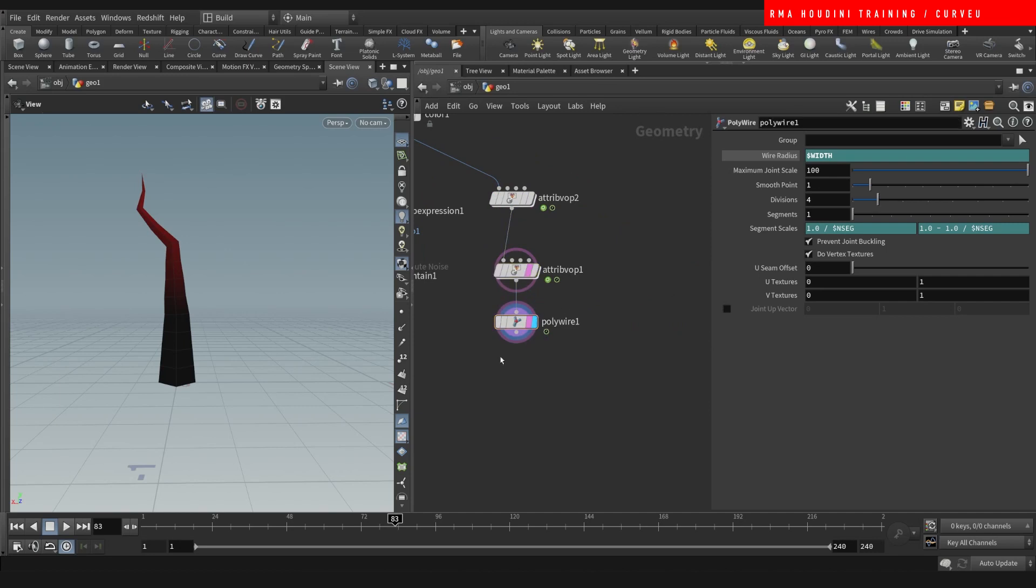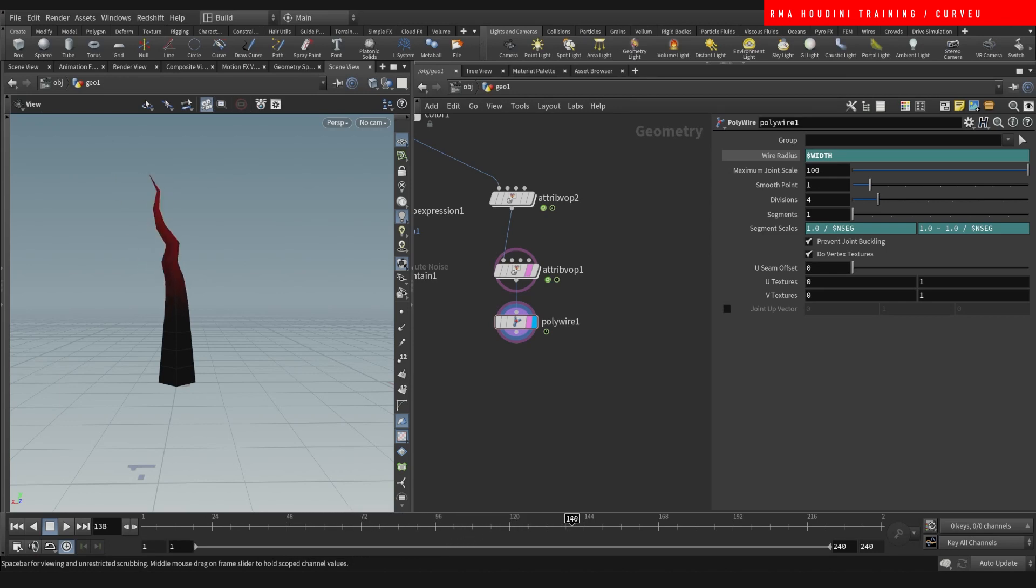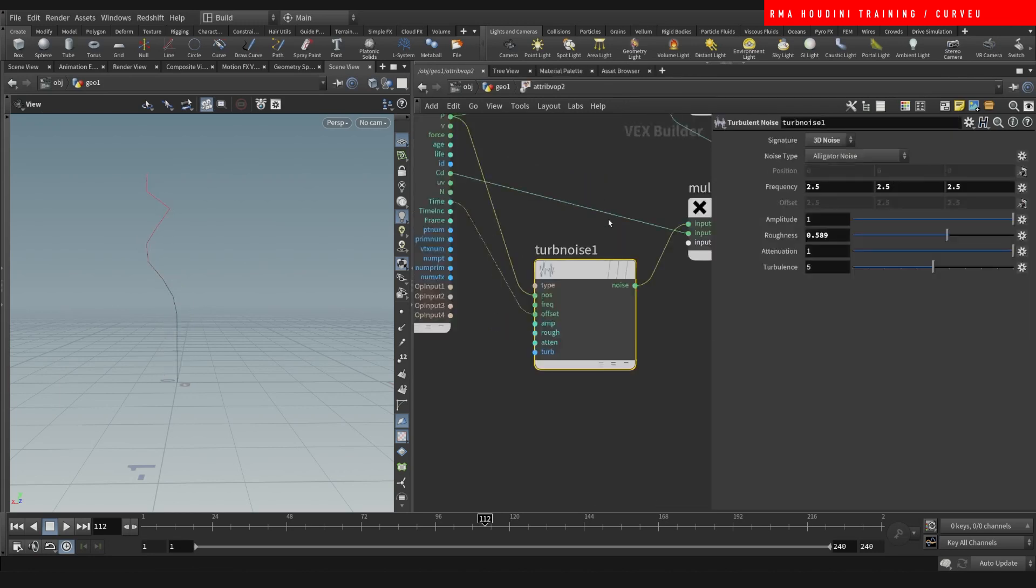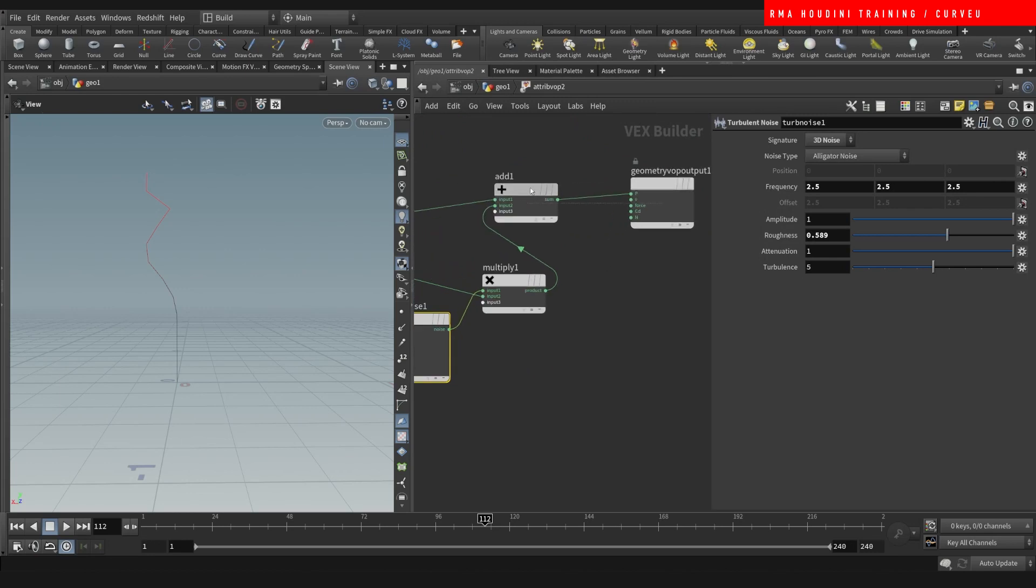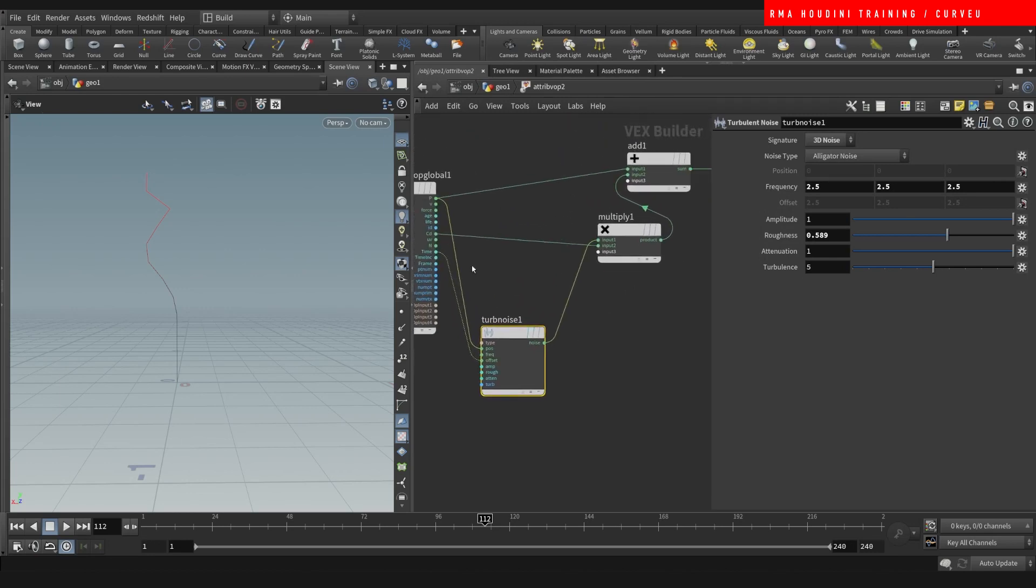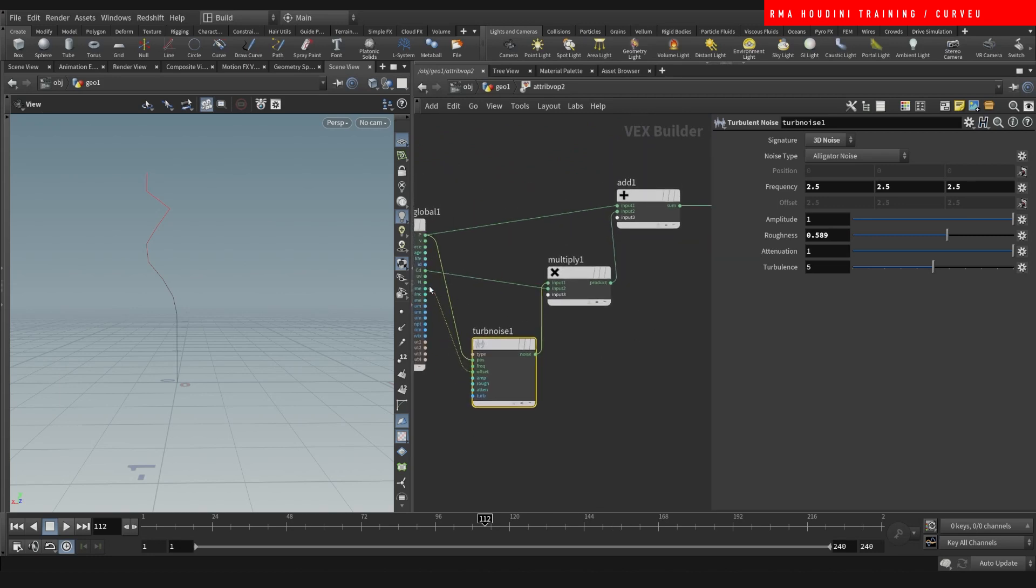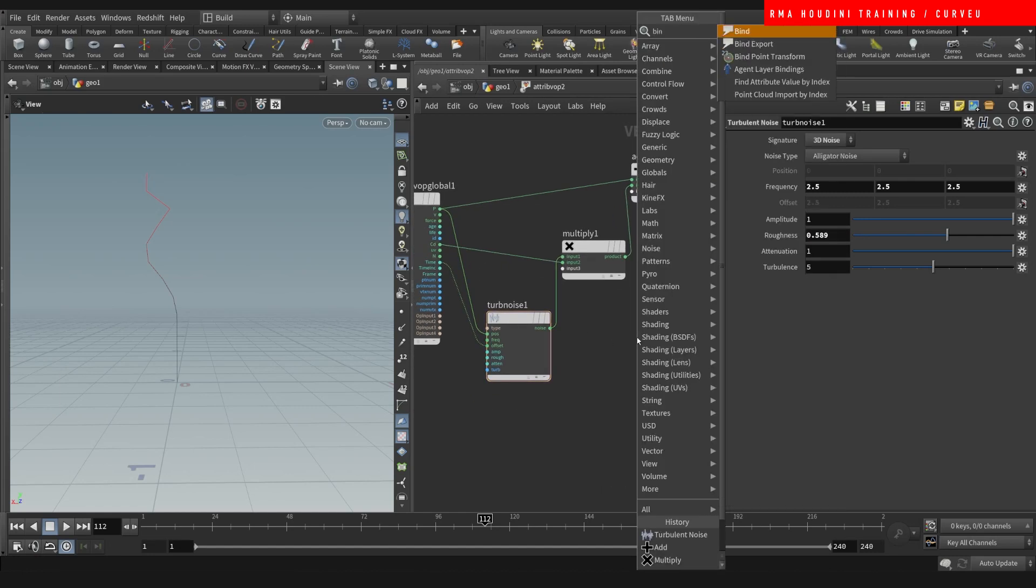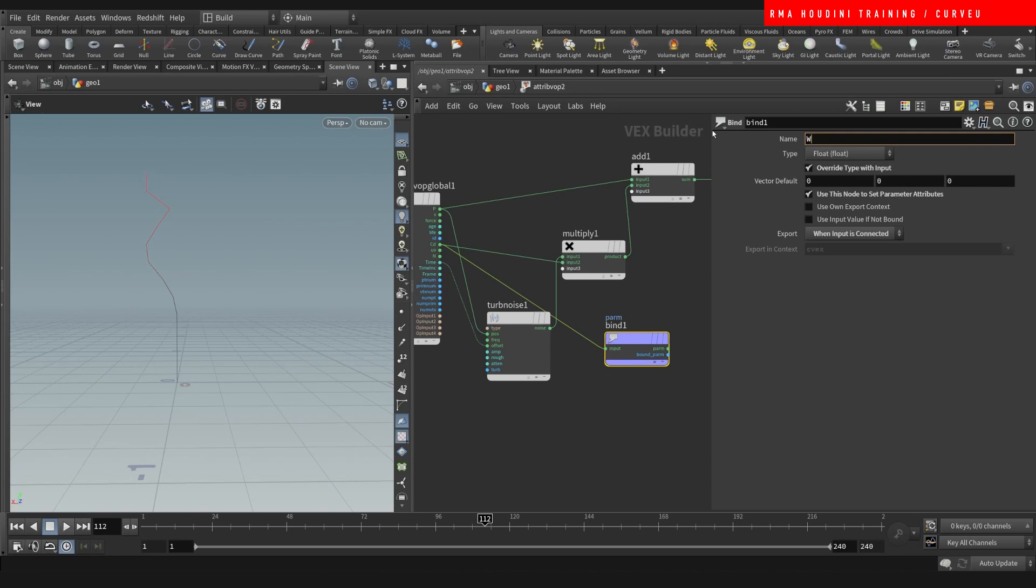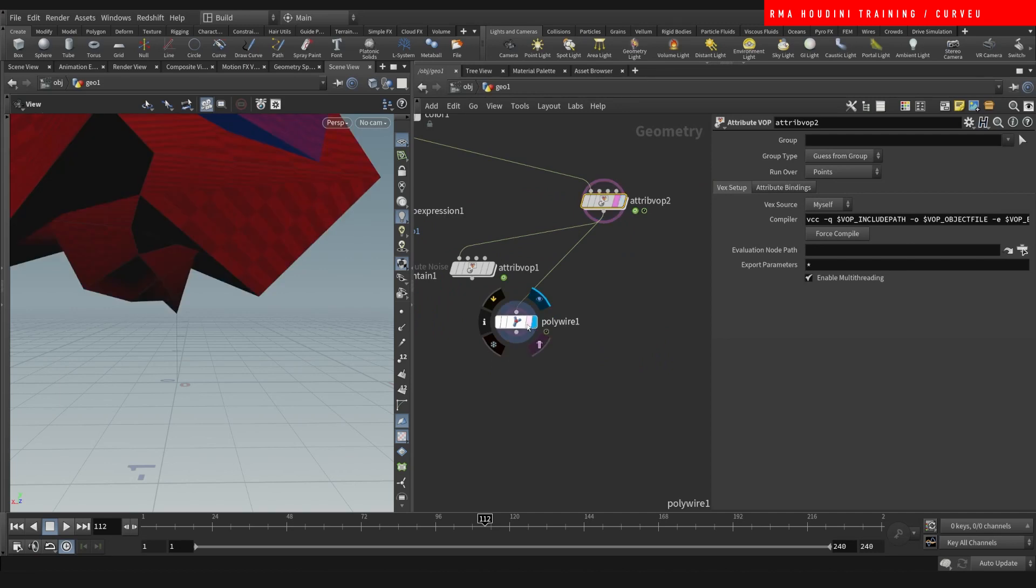And then you can even do this here. Where we use what we had before. Or you could, on the stuff that we just did here. Say okay. So this result right here is giving me the turbulence. And that is being controlled based on this color. And I want a bind export for this color information on my width.